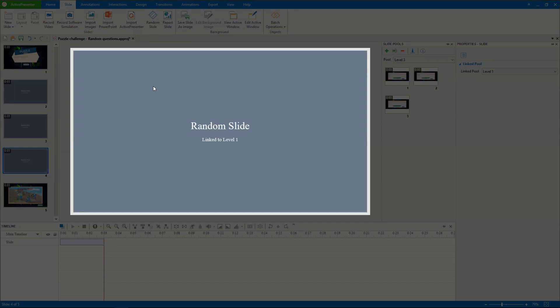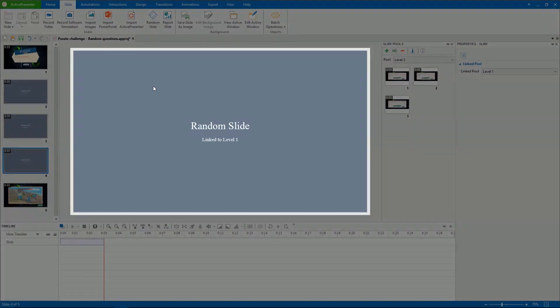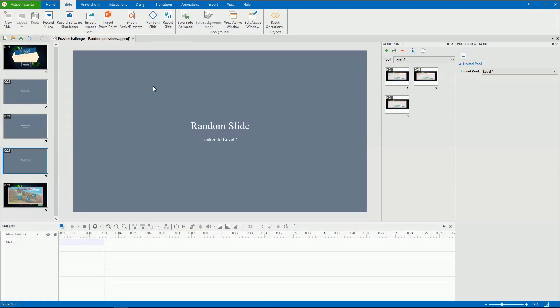By default, the random slide is linked to pool 1, but you can change it later. If you wish to create a random quiz with questions, you have to add in random slides.